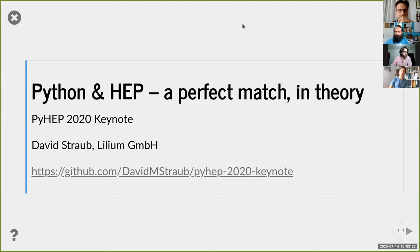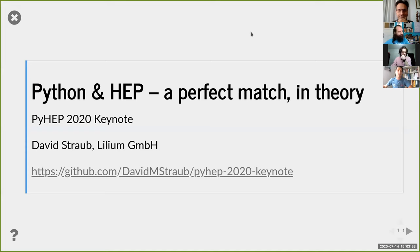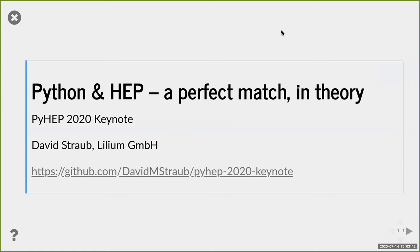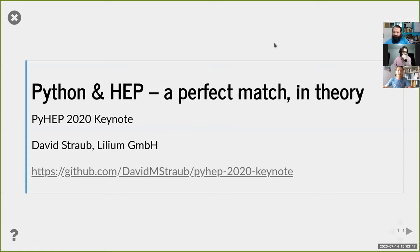The title I chose - 'Python and High Energy Physics: The Perfect Match in Theory' - is actually a pun, because I like bad puns. One meaning is that in theoretical physics, which is my area of research, Python is very useful, as I'll try to show you. I assume the majority of conference participants are in experimental physics. But another meaning of the title is that in practice, particularly in theoretical physics, there are also some challenges, and I want to tell you about them at the end.